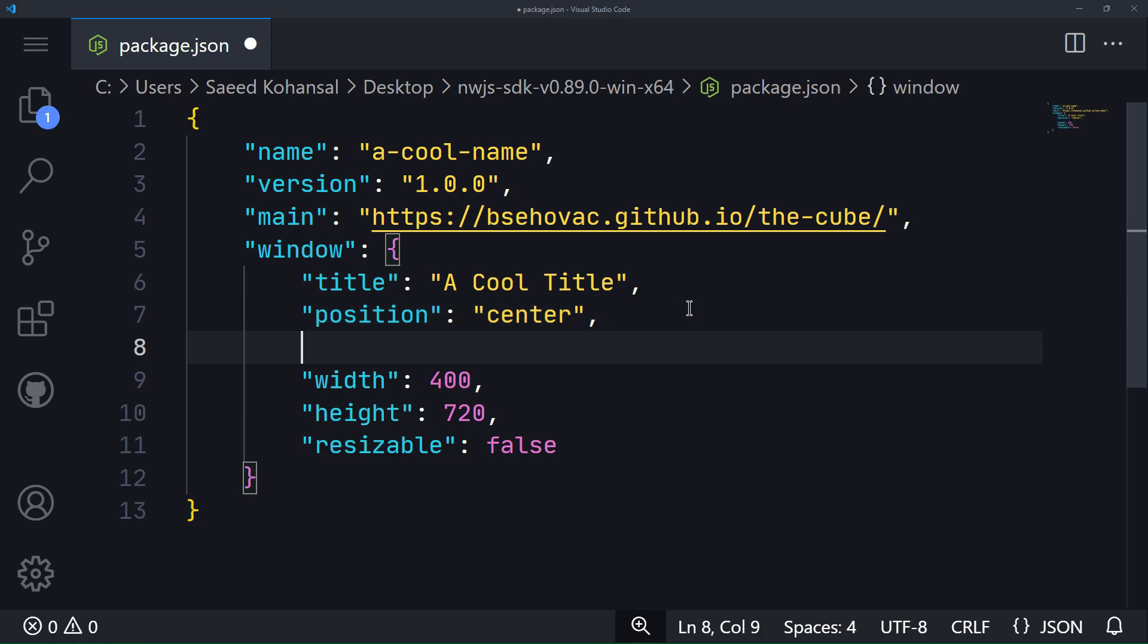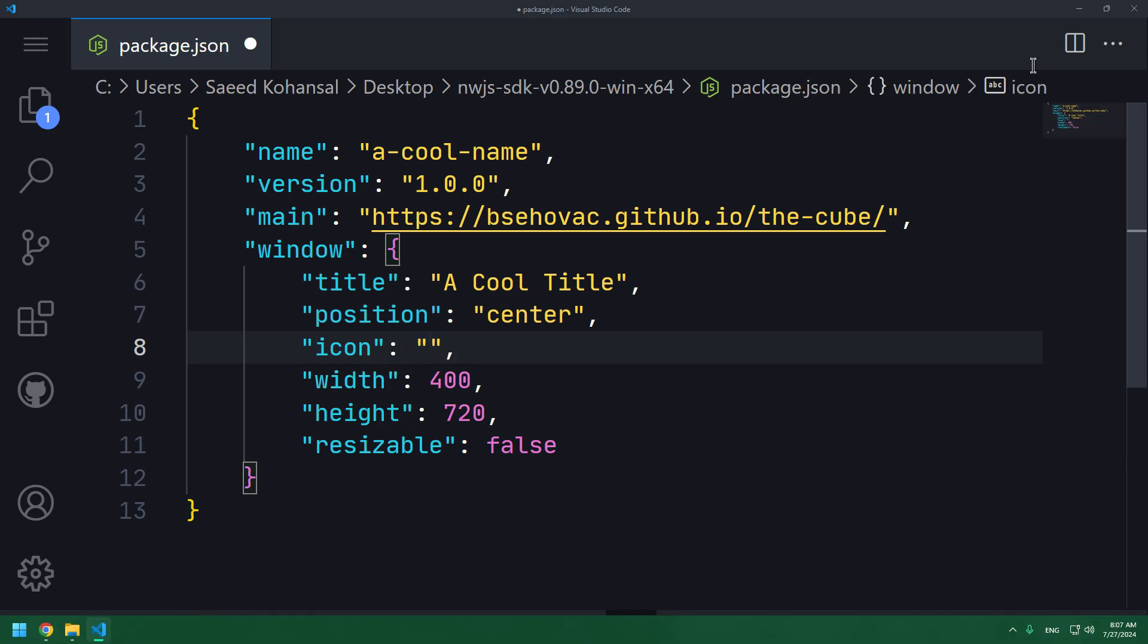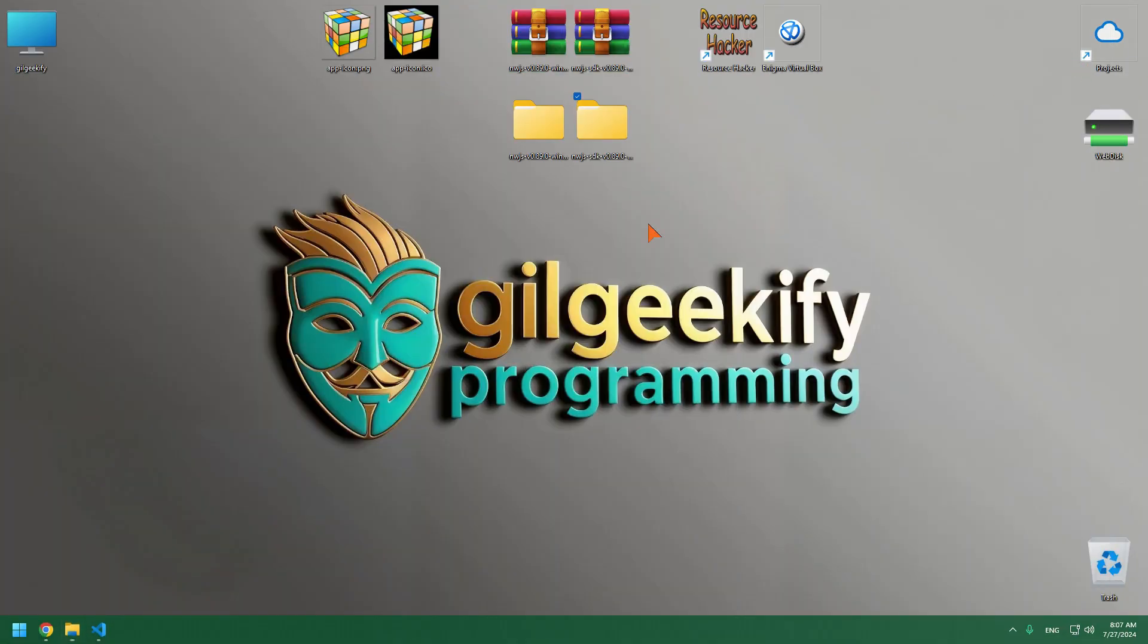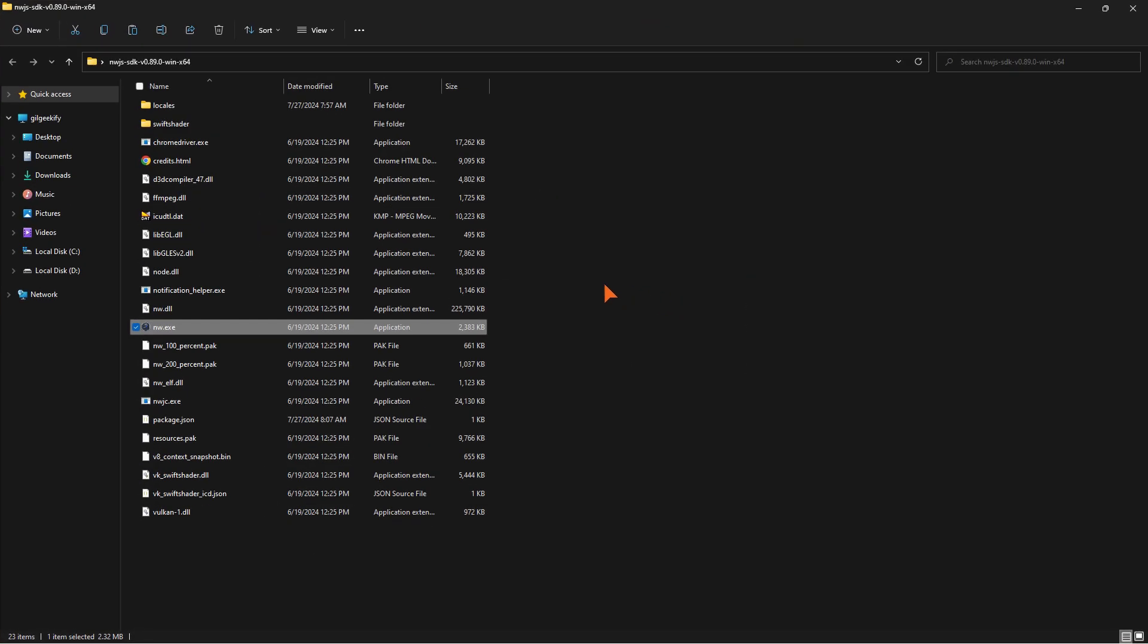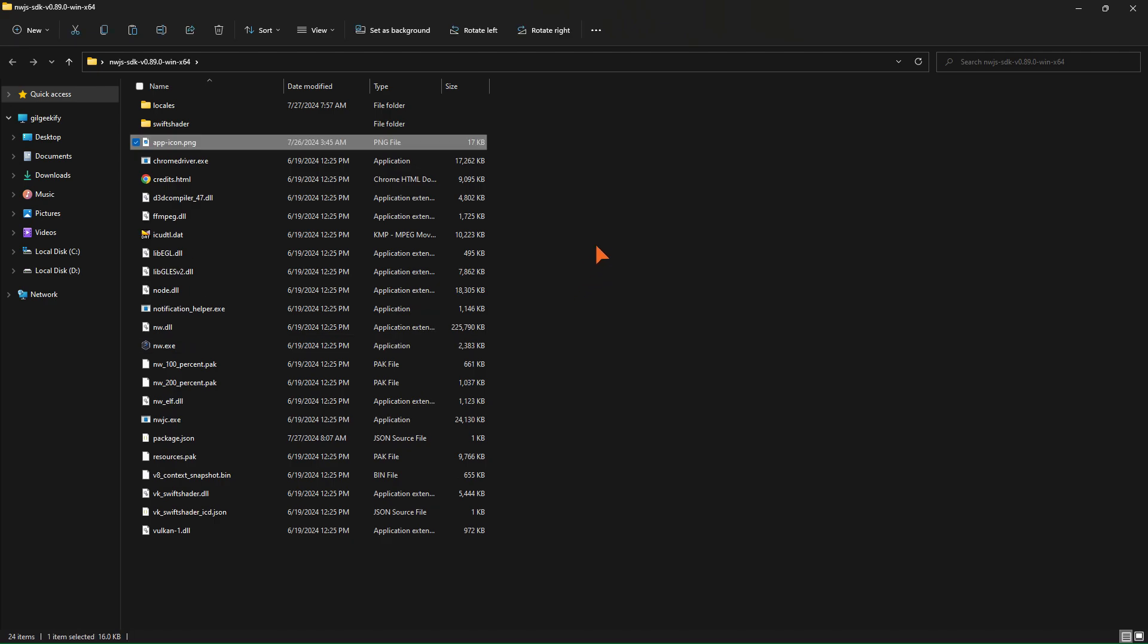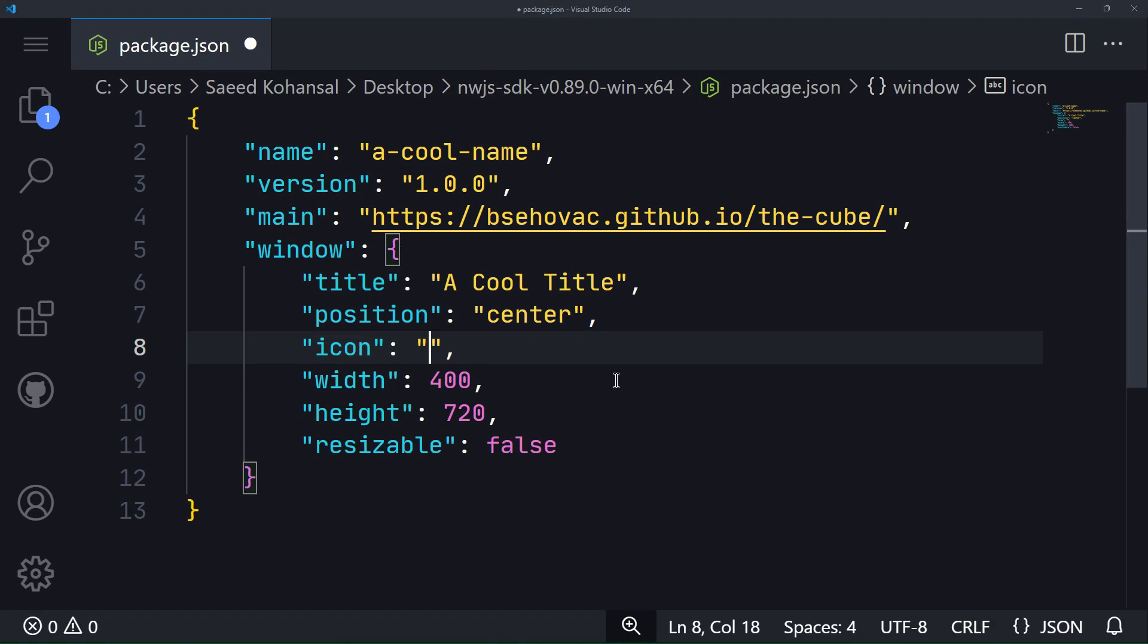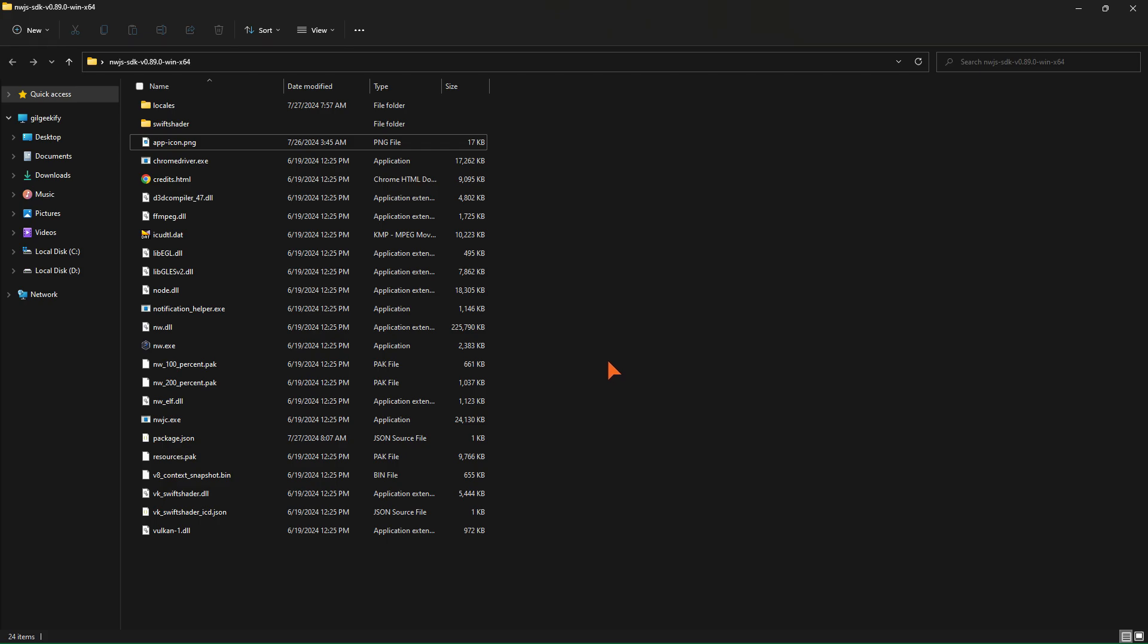In this step, I want to set an icon for this app. I will place the icon file in a part of the program's folders. Then, using the icon key, which is a subfield of the window key, I specify the path to my icon file. Let's test it.